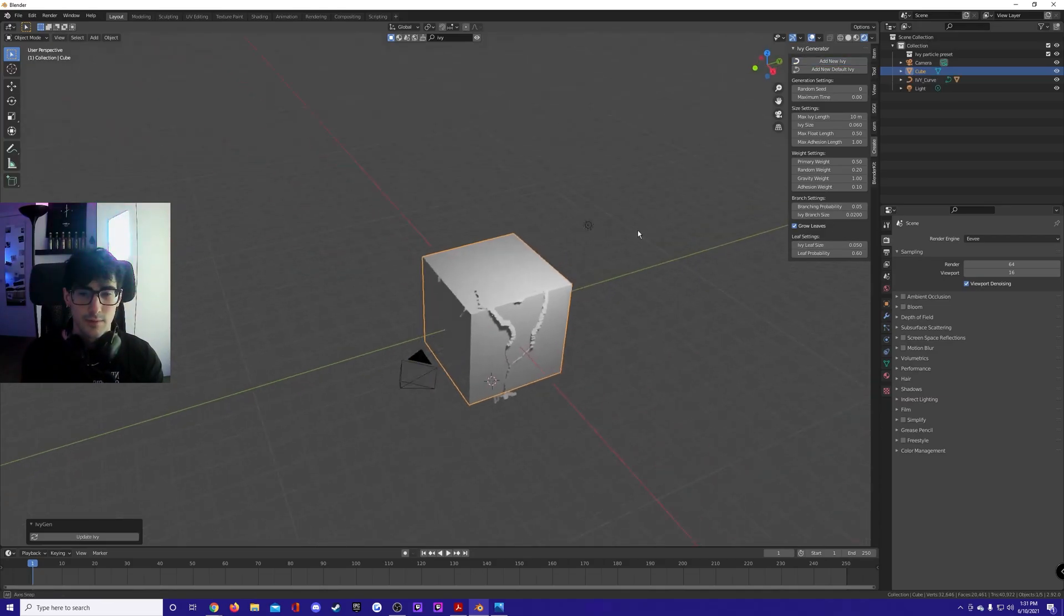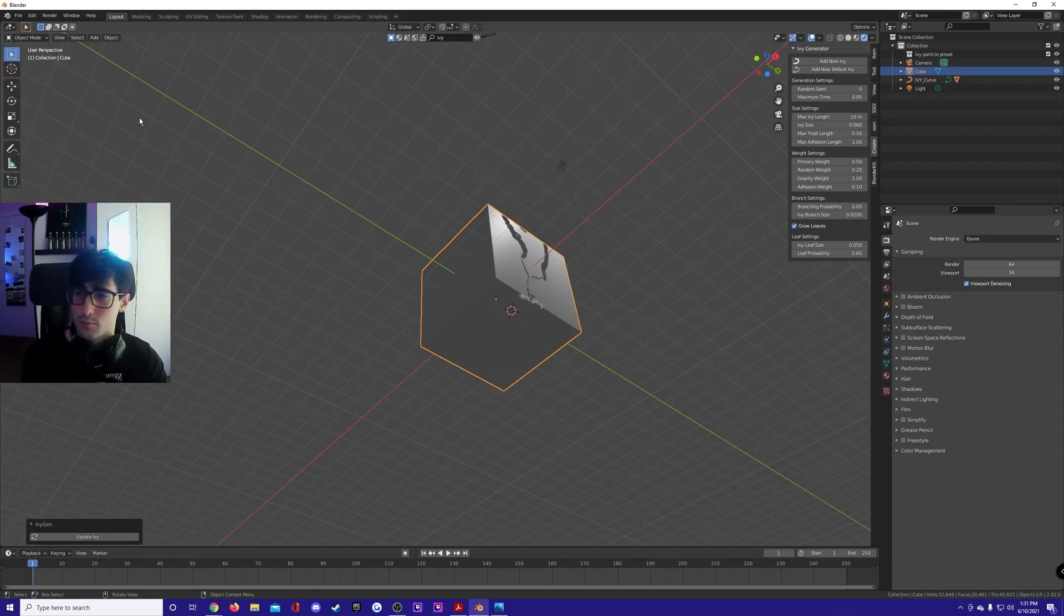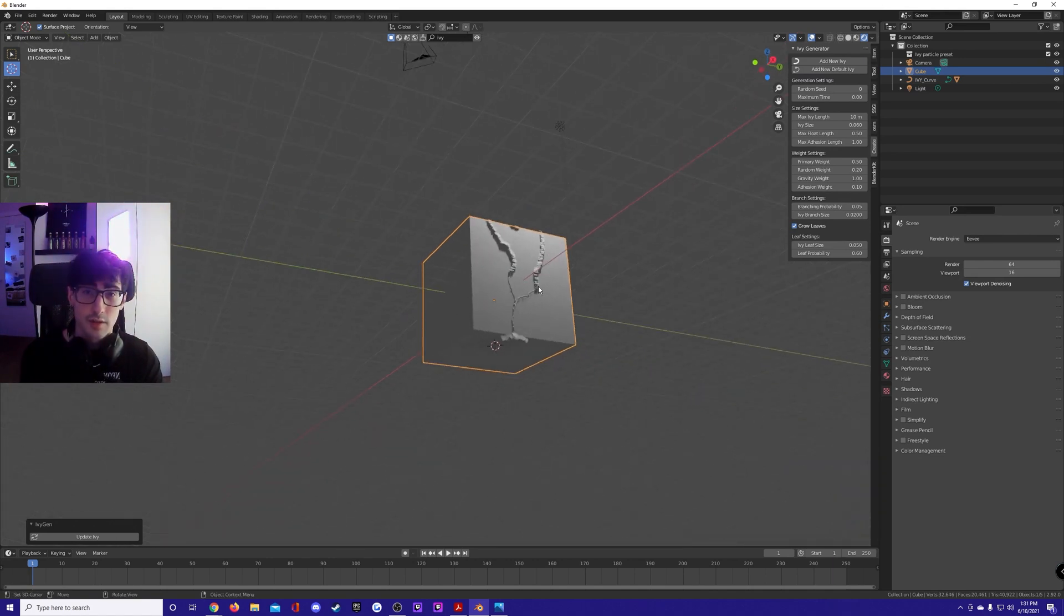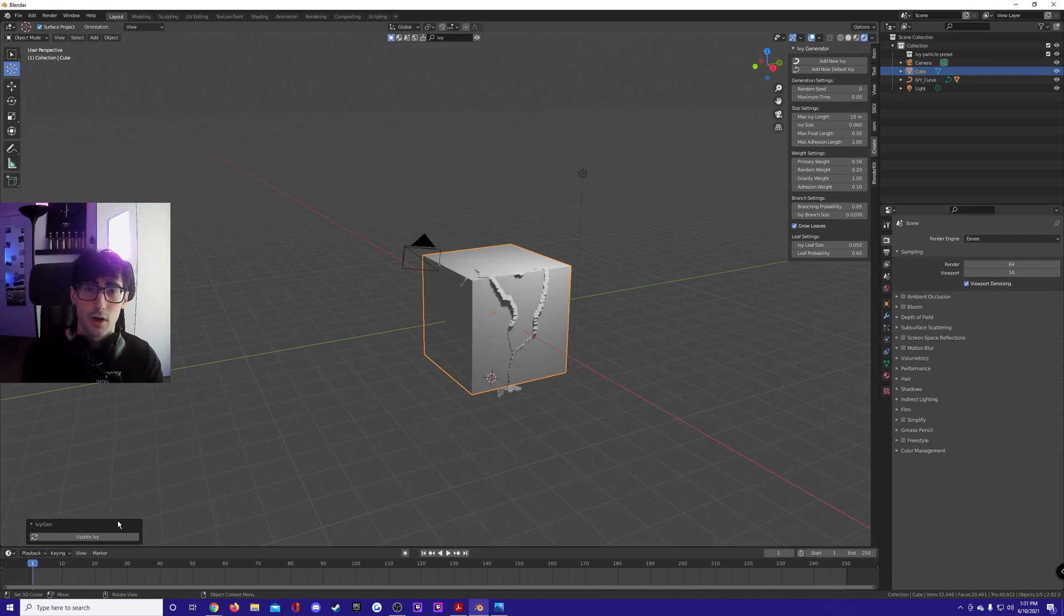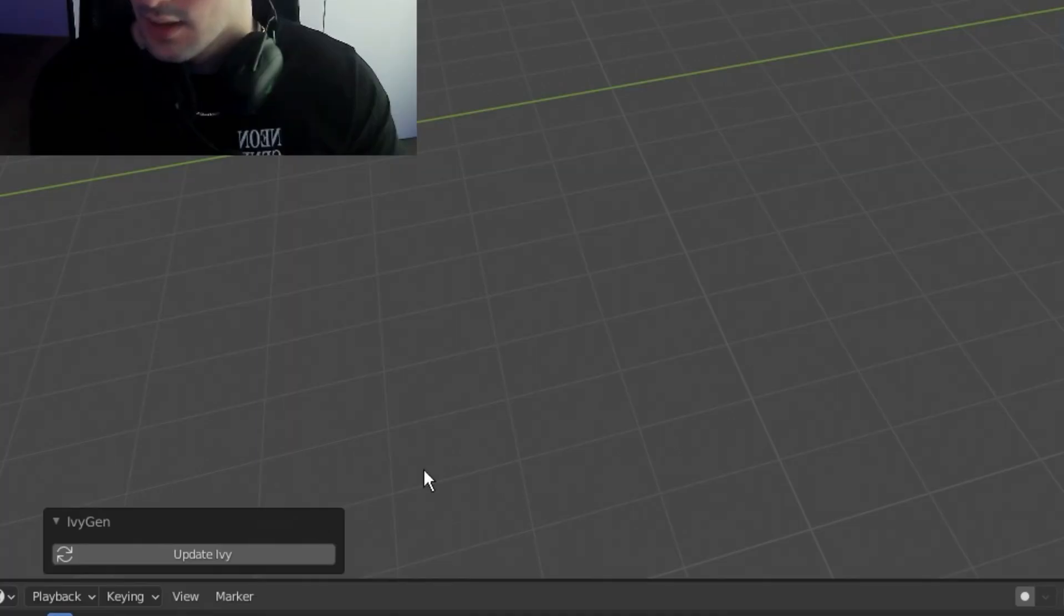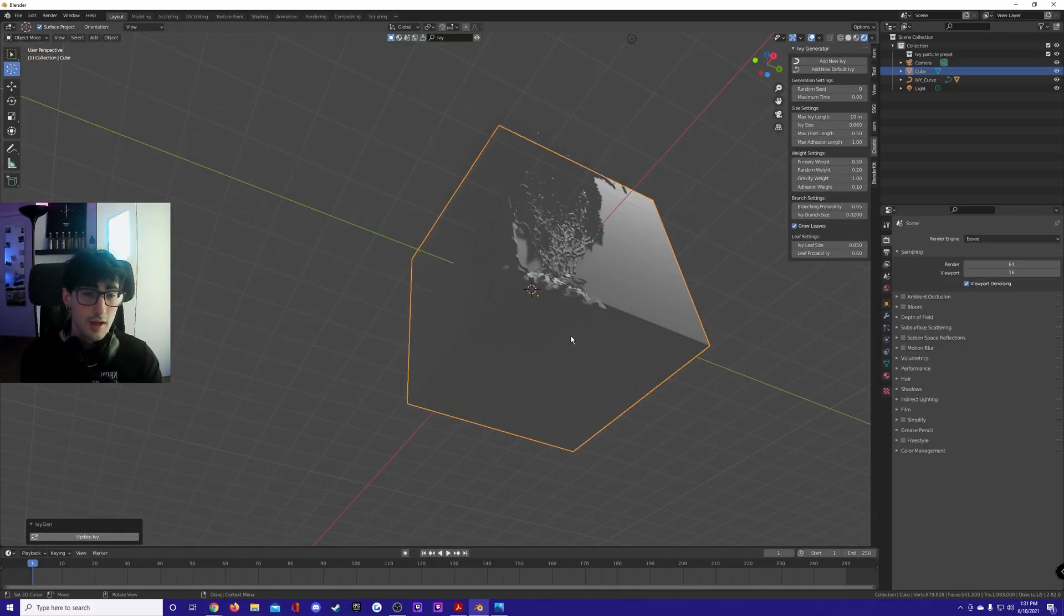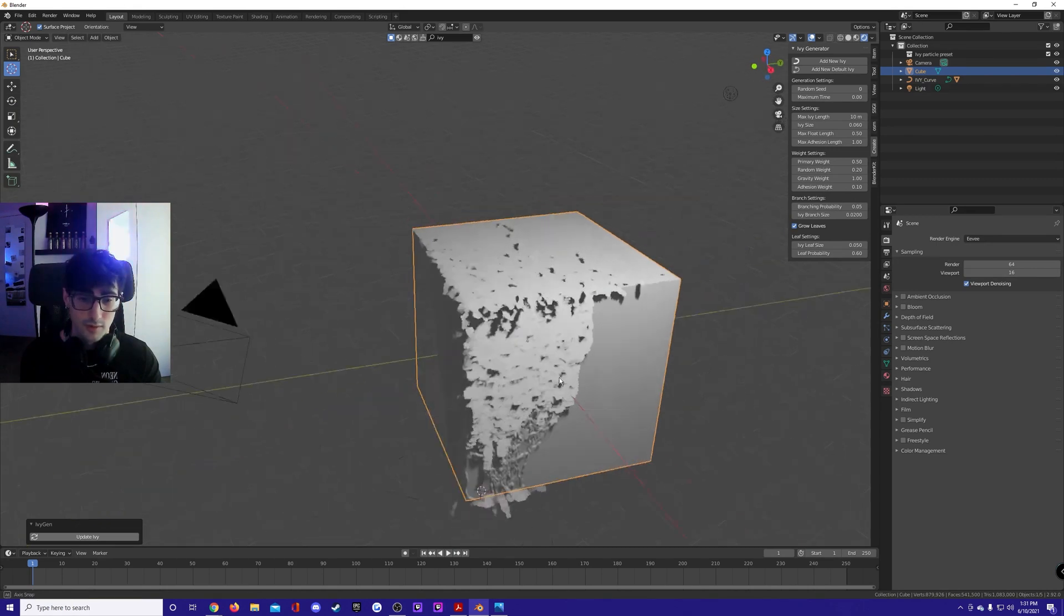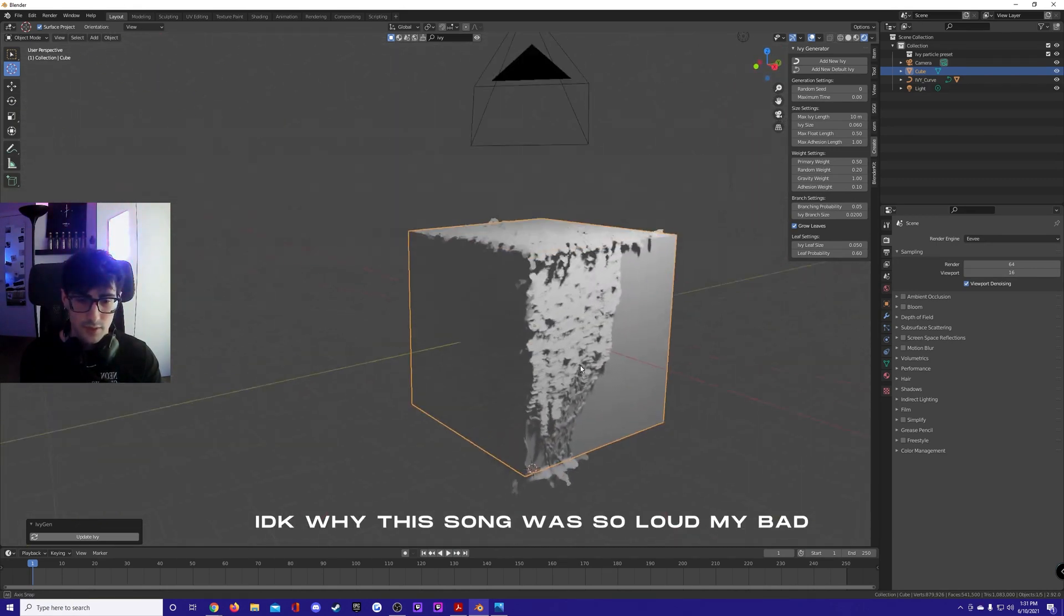After you tweaked all this, add new ivy. If it looks like garbage, no problem, maybe move your 3D cursor a bit. Don't touch anything in the 3D viewport or this little thing is gonna disappear. Update ivy. If Blender freezes, it's doing the right thing. Great, so it looks good.